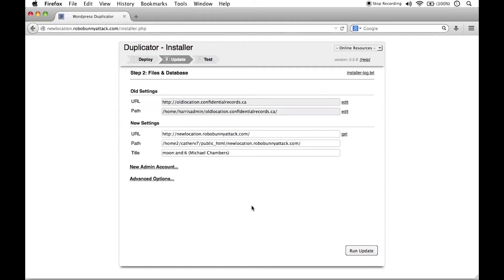If it does, ah, there we go. We have a bit of a confirmation screen here where we see some information here. We see we're going to review the old and new path and URL settings.